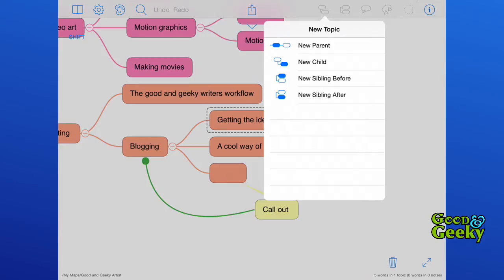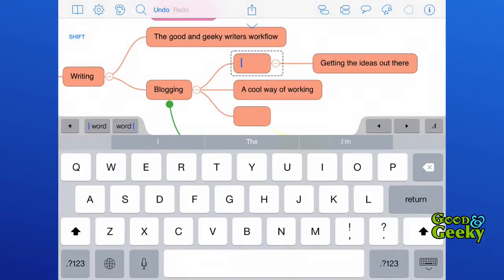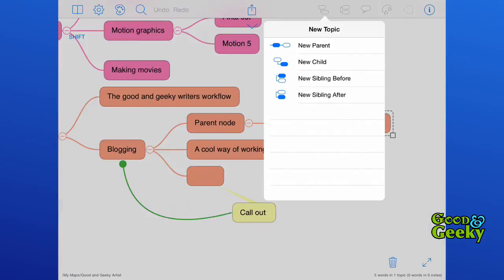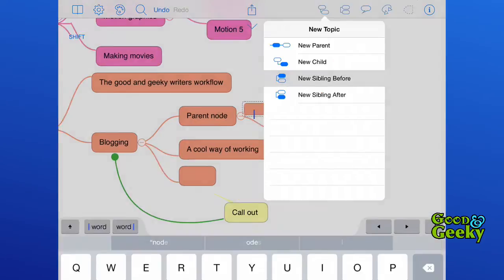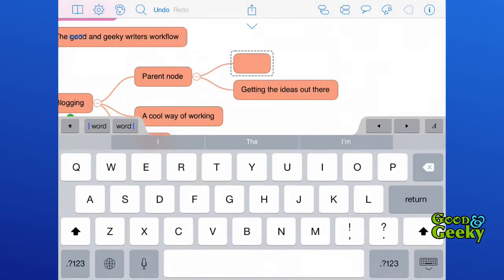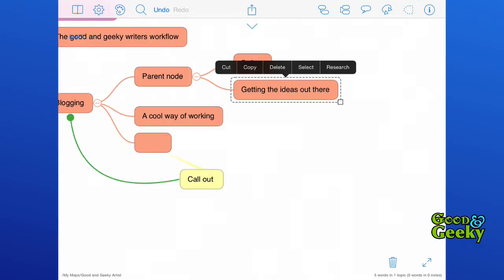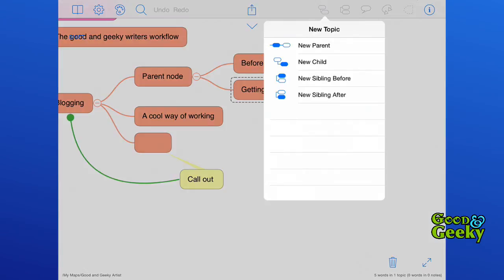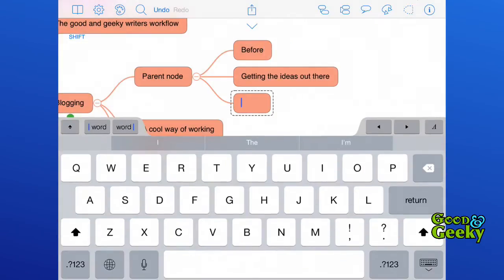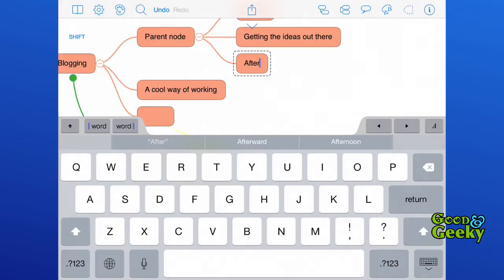For instance, adding a new parent will put the node in between the one that you've got selected and the one previous to that. I can have the sibling going before, so it's just on top of the one that's already there, or I can add a sibling below.